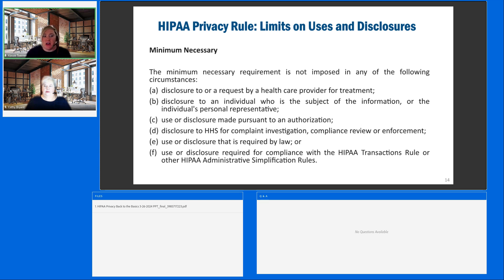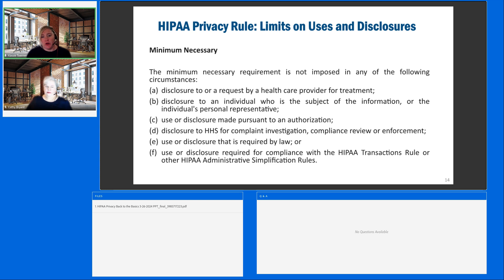Minimally necessary is not applied to these groups: a request by a healthcare provider or institution for treatment purposes, disclosure to the individual or the patient or their representative, if there's an authorization in place, disclosure to HHS for a complete investigation, or use of disclosure to law or any other administrative rules that may apply. So you have to know your rules so that you know you're releasing the appropriate information to the appropriate sources.